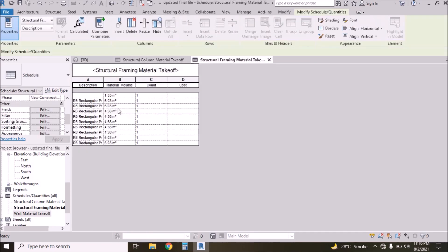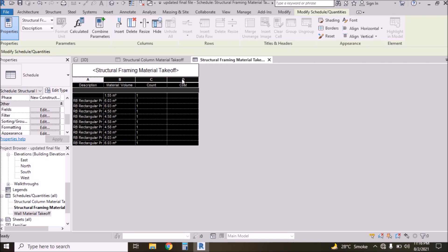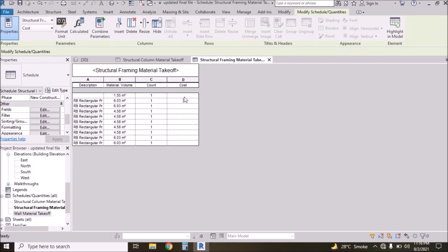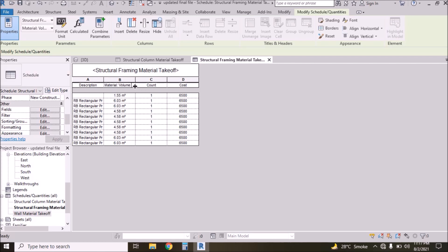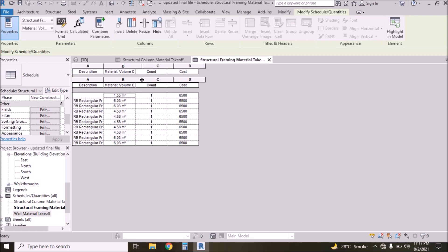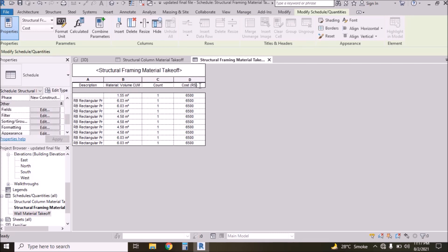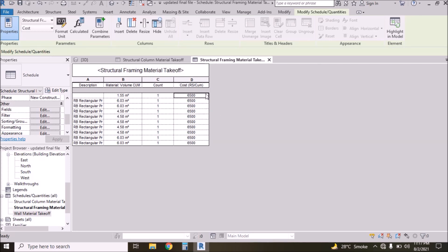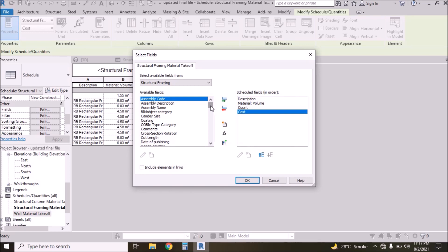Press OK. We have the Description column — change descriptions as you want by typing here. The cost per cubic meter is 6,500 rupees, so type that here. Cost is rupees per cubic meter.